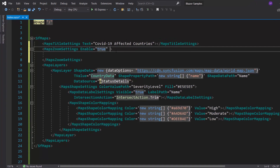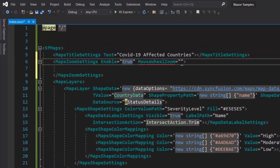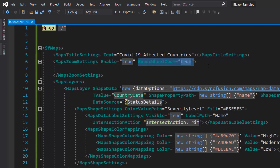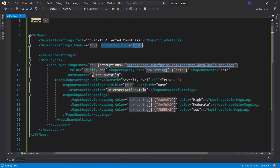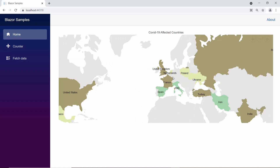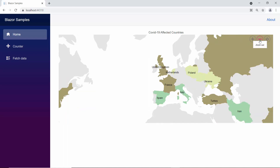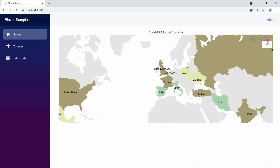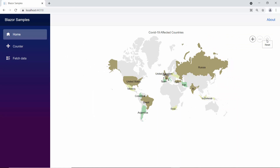To enable mouse wheel zooming, I define the mouse wheel zoom property and set its value to true within the maps zoom settings tag. Looking at the map output, you can zoom the map area using the mouse wheel or the toolbar zoom in option. By default, you will find the toolbar at the top of the map with zoom in, zoom out, and reset options. The reset option restores the map to its default view.